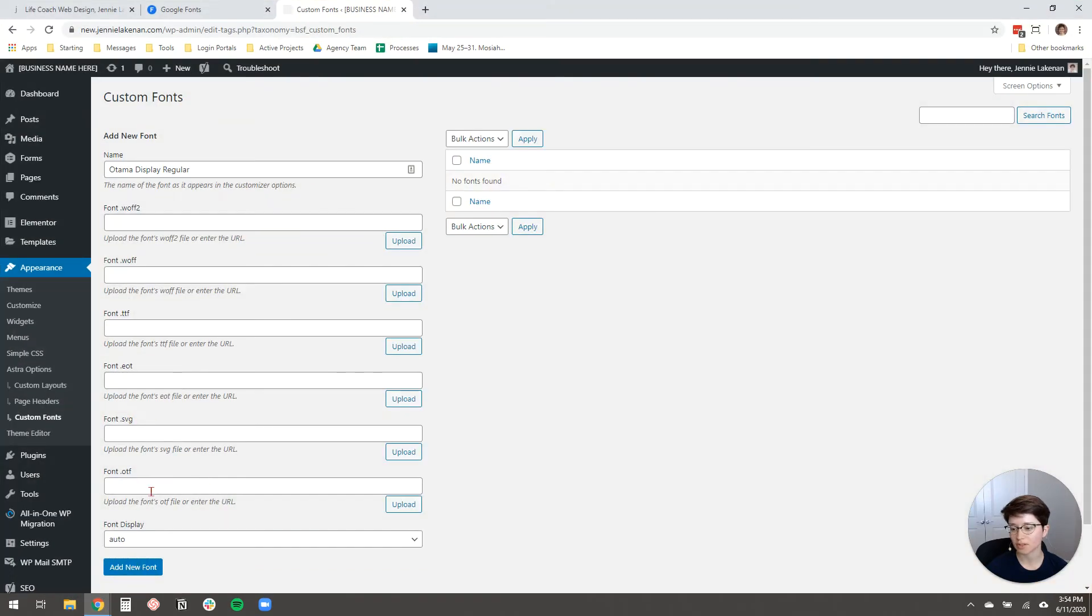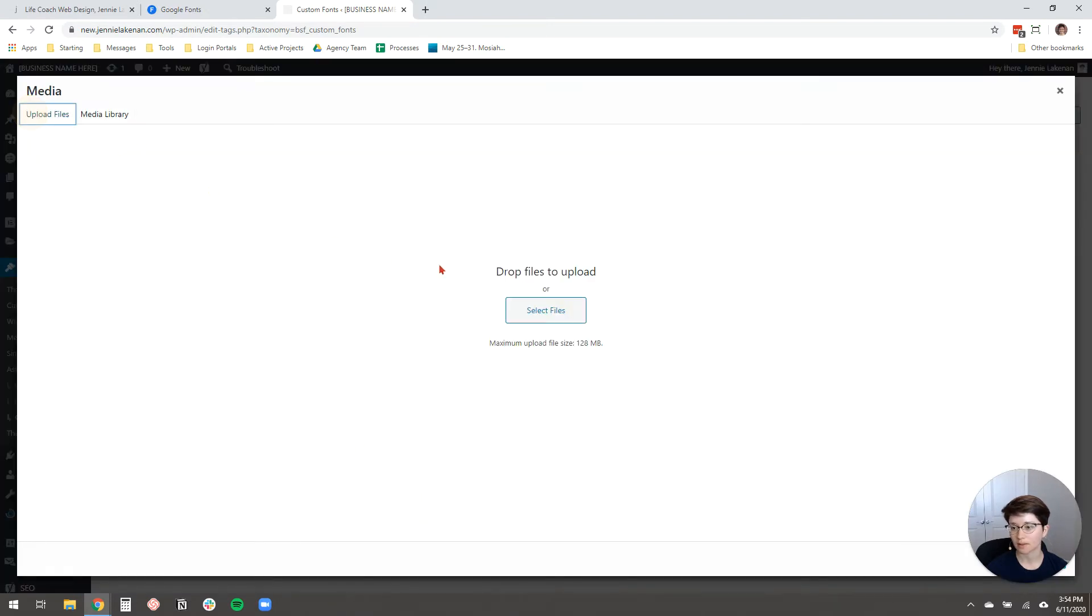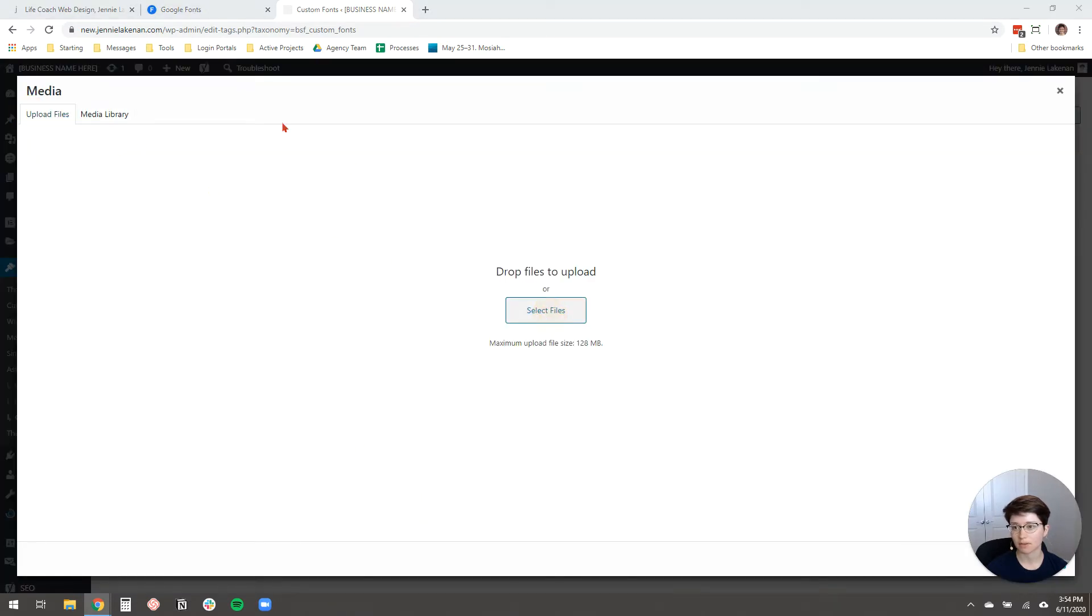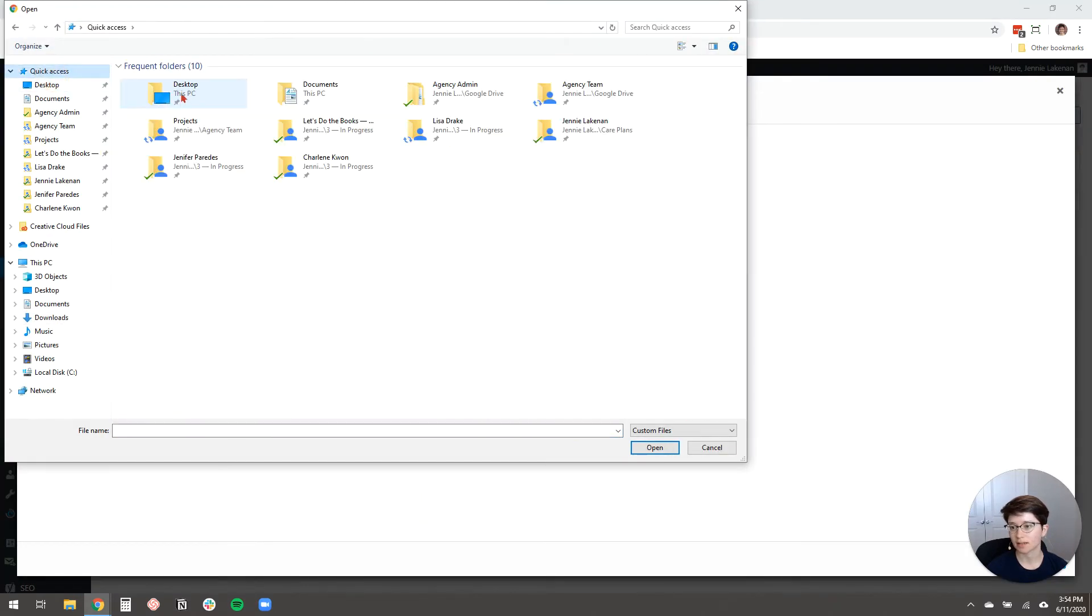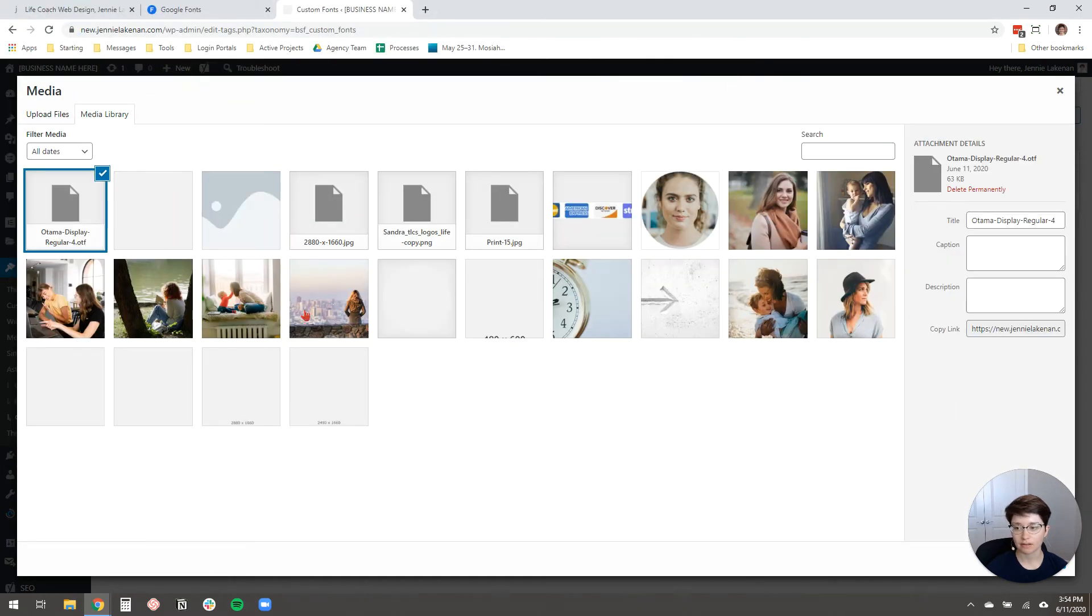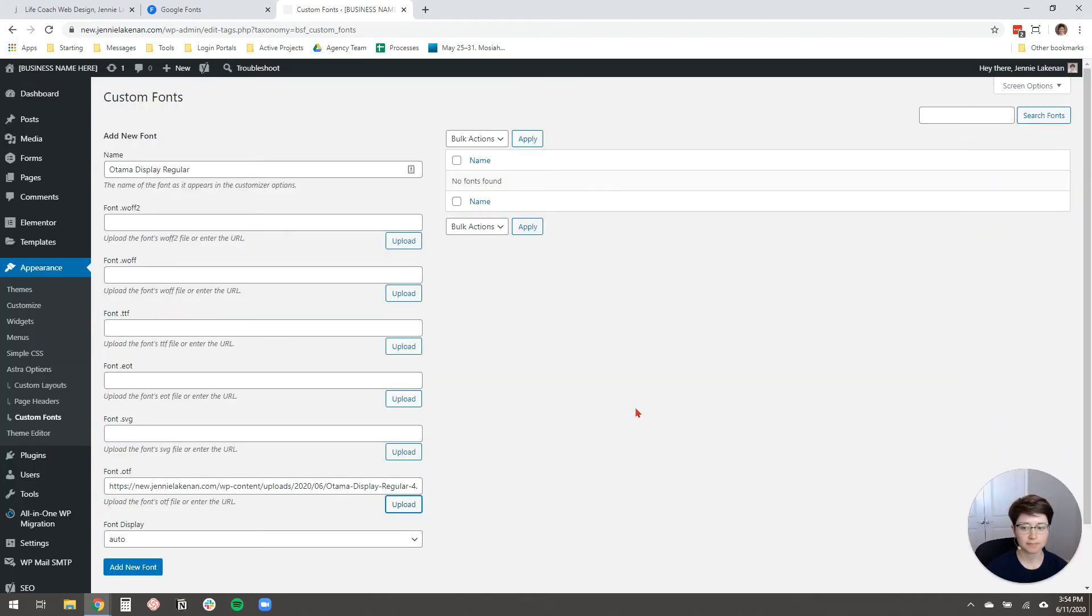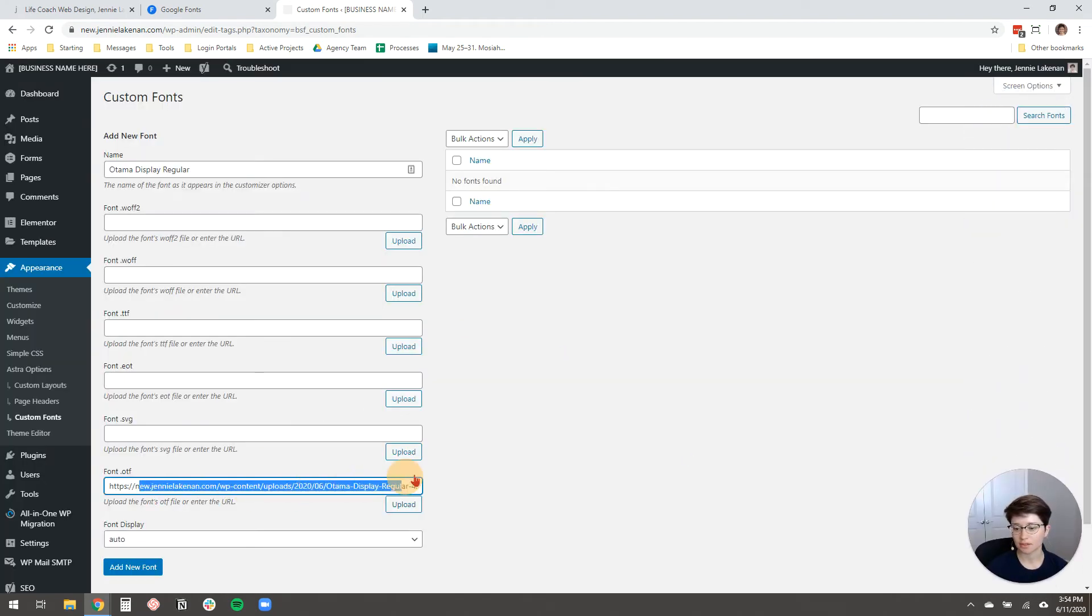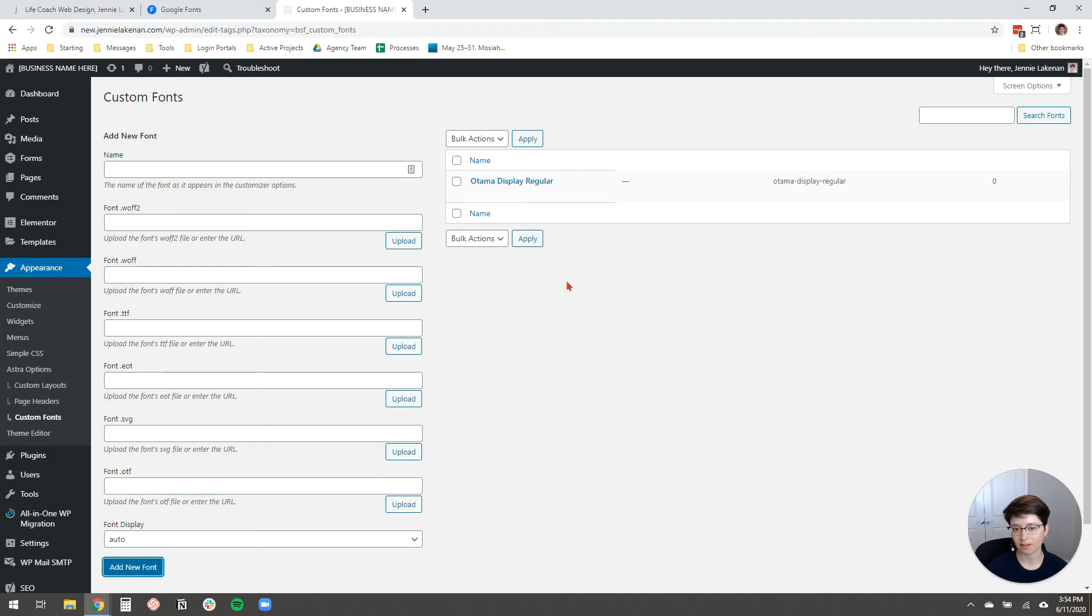So I'm going to come over here to the .otf option and click Upload. And then I'm going to upload that as a file to my media library. Remove myself so I can hit Select. And then, all right, so it's linking to that font file. It's now in my website's media library. And you just click Add Font down here. And there you go. You've added your font.